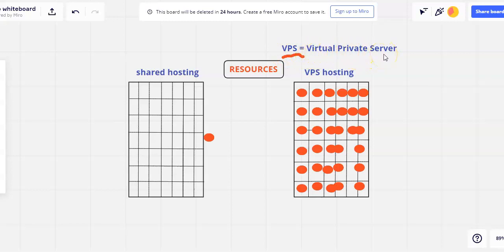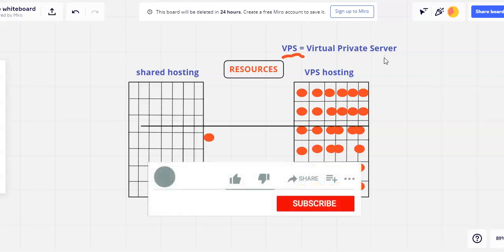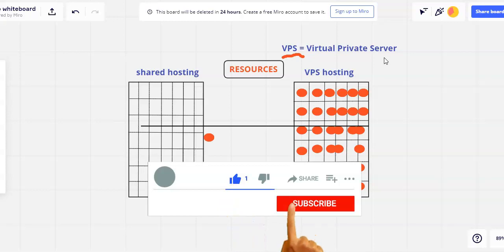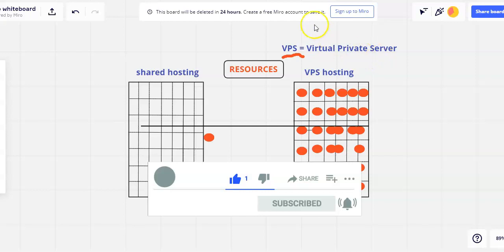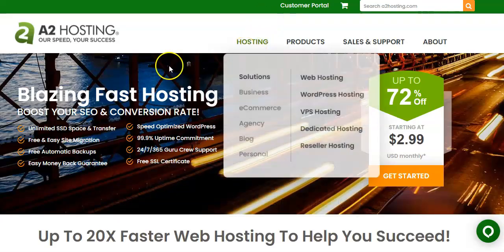Hosting companies put your website files on a server. A server is where those files are stored, where you can manage those files, and what makes those files available so that your website is visible on the internet. Hosting companies usually offer several different types of hosting that you put onto their servers.